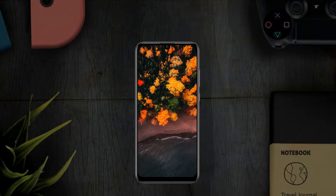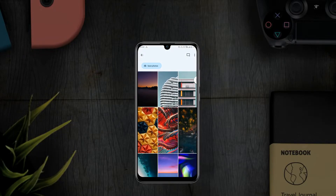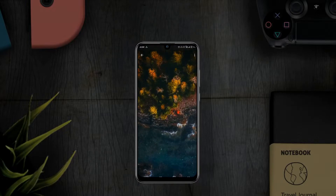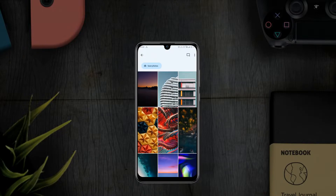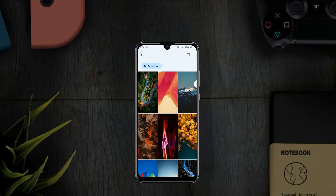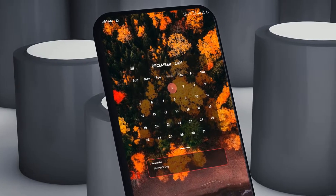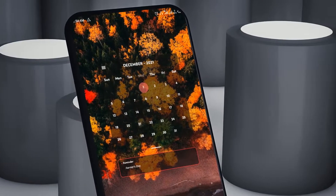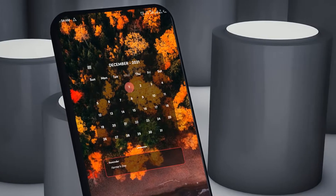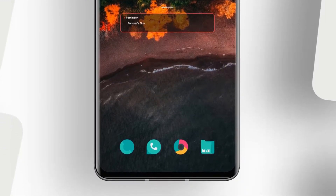First up, let's look at this wallpaper — it is a very beautiful drone shot of trees and water, and has this smooth finish, not too bright, not too dark. I think it looks fantastic. It's from the latest JFL Walls for mobile — I'll link it below. For the widgets, I have a transparent calendar widget on top and at the bottom some beautiful looking icons.